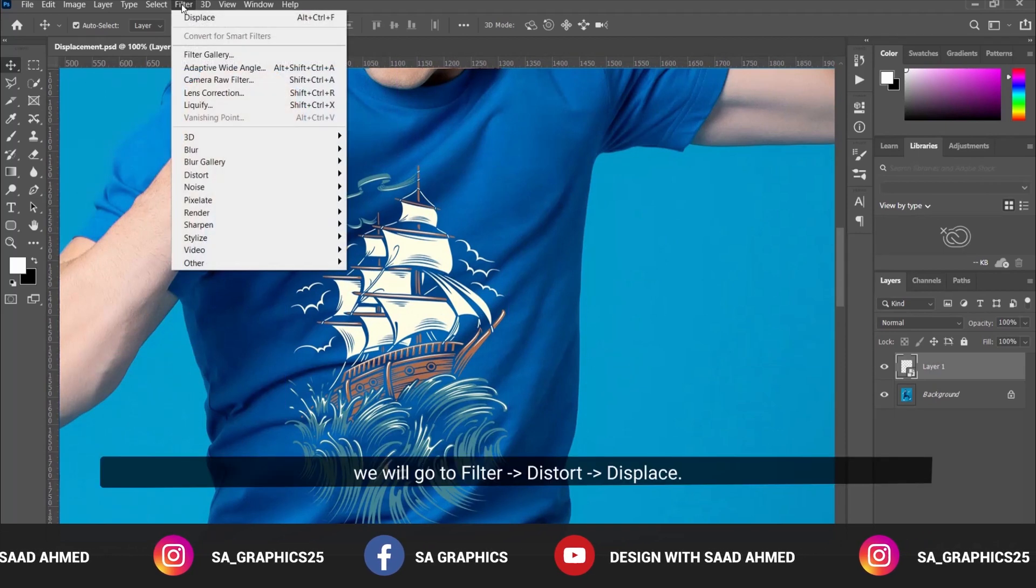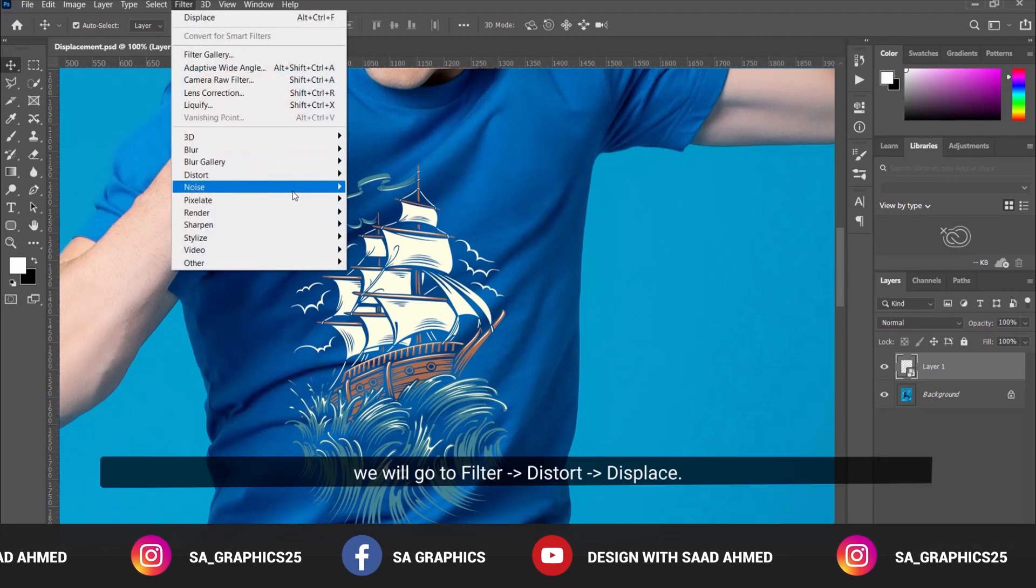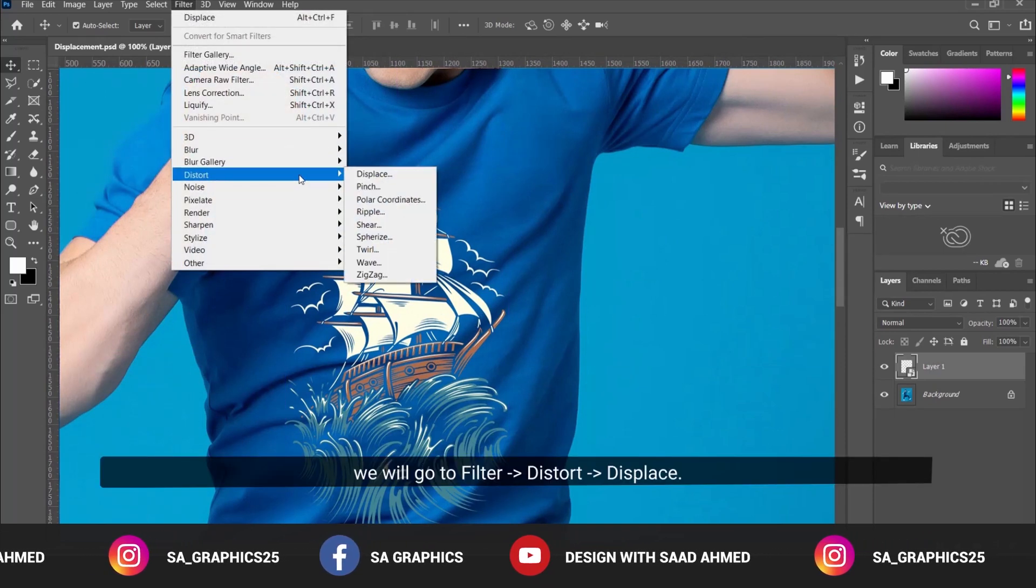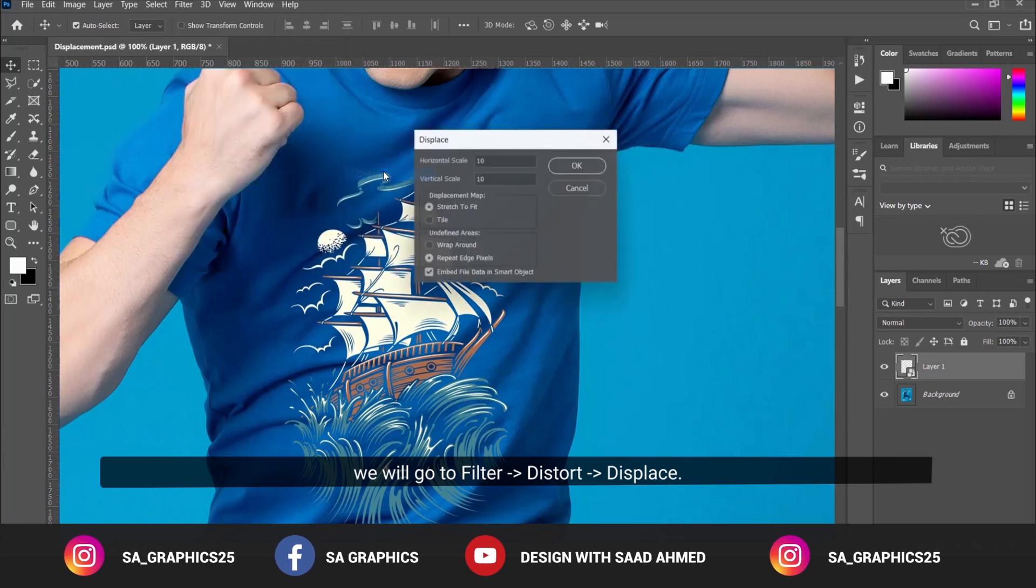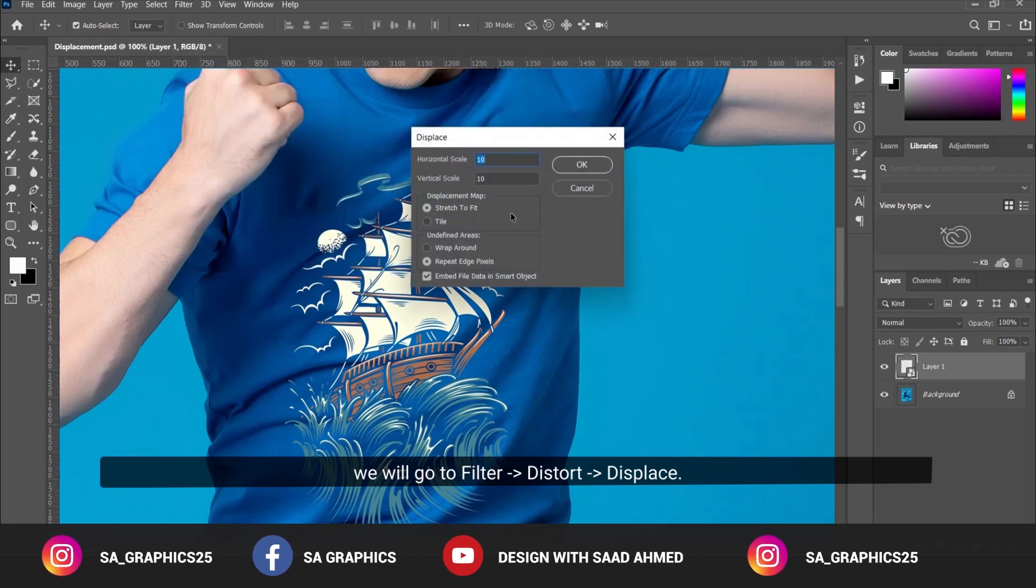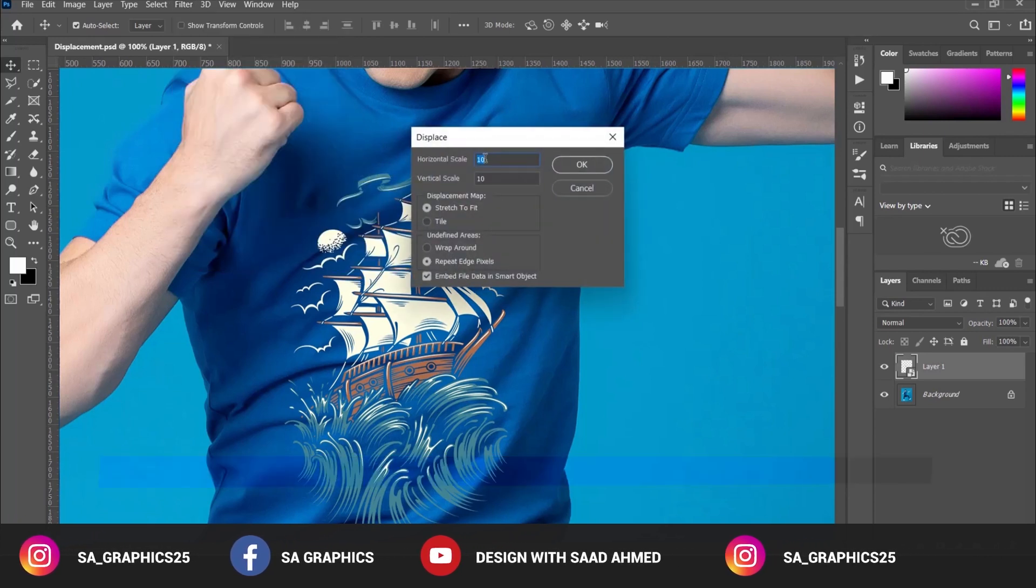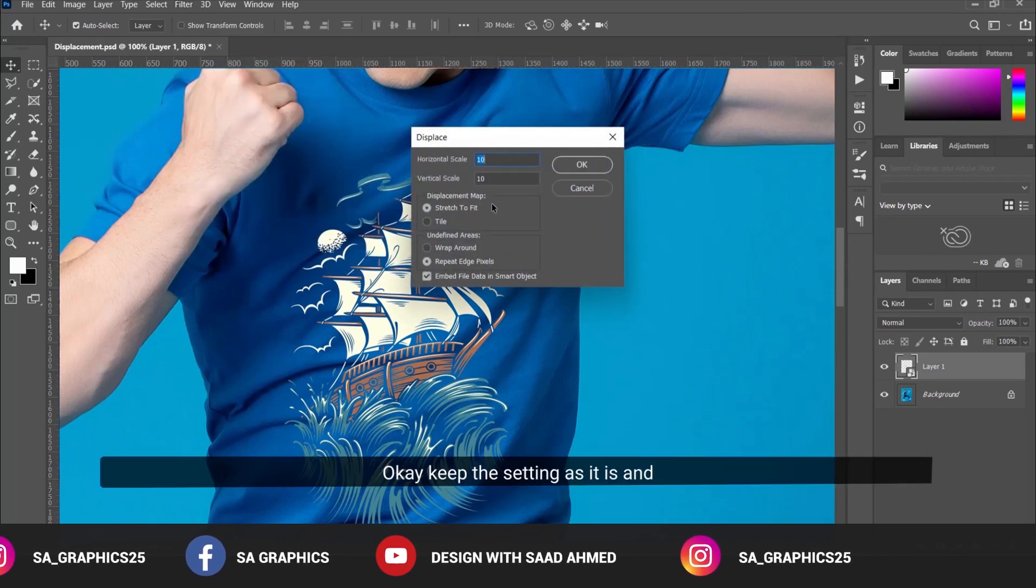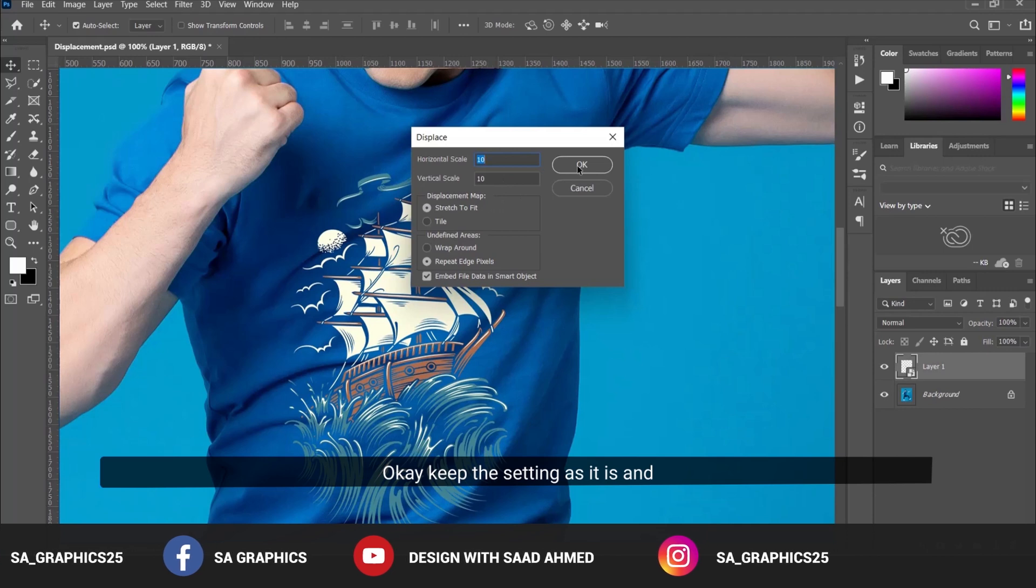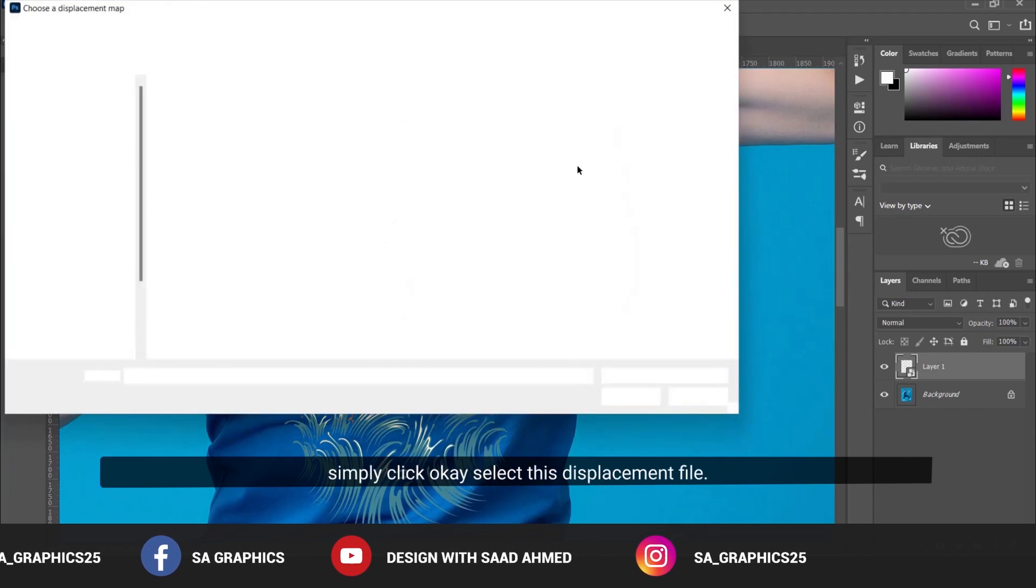We'll go to Filter > Distort > Displace. Keep the settings as they are and click OK.